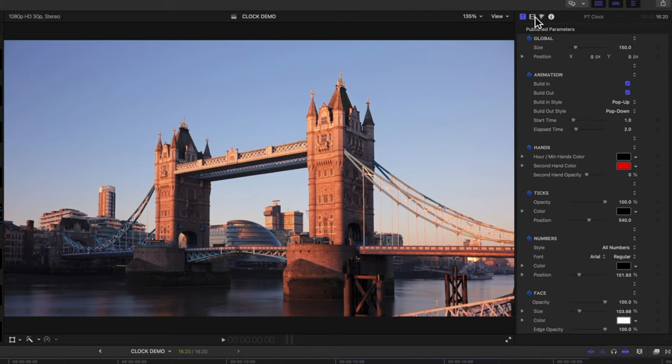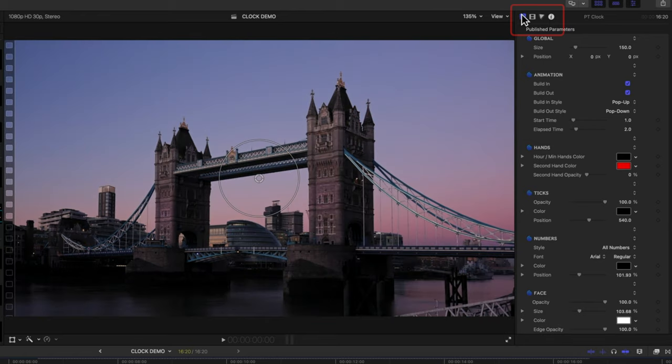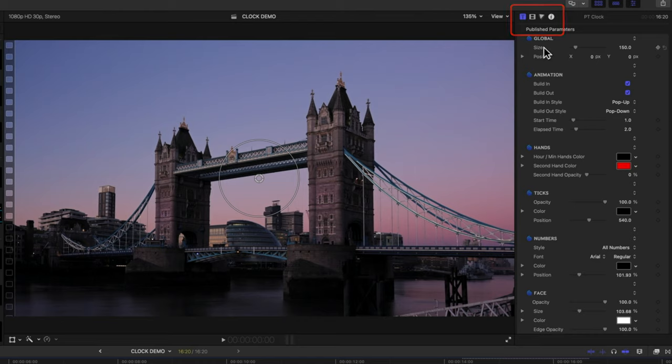So when you're up in the inspector, you'll see these four tabs here. We want to be in the first tab, which is the published parameters for this particular animated plugin. So when we click here, we'll see all the different options for our clock.